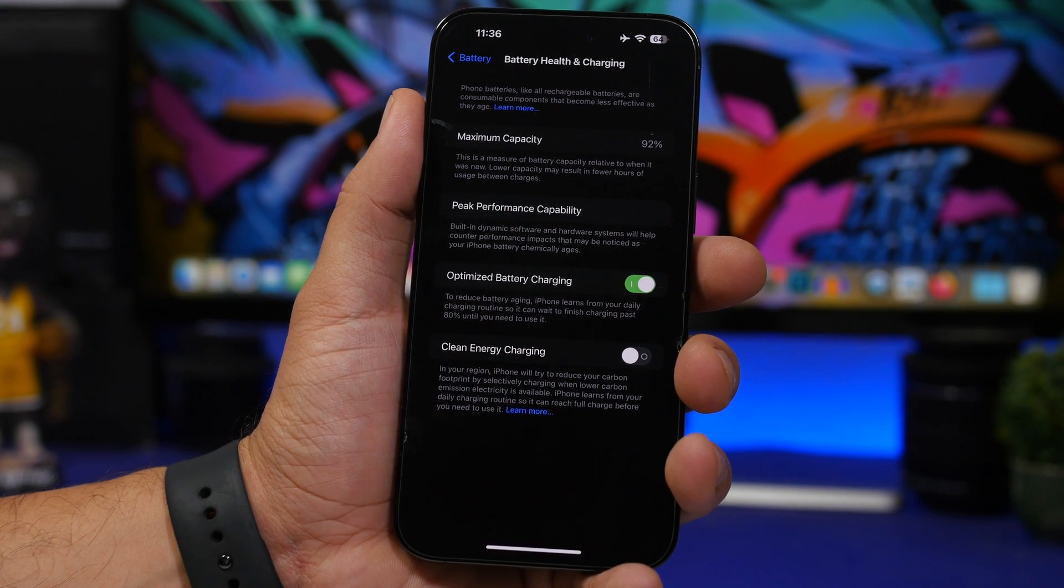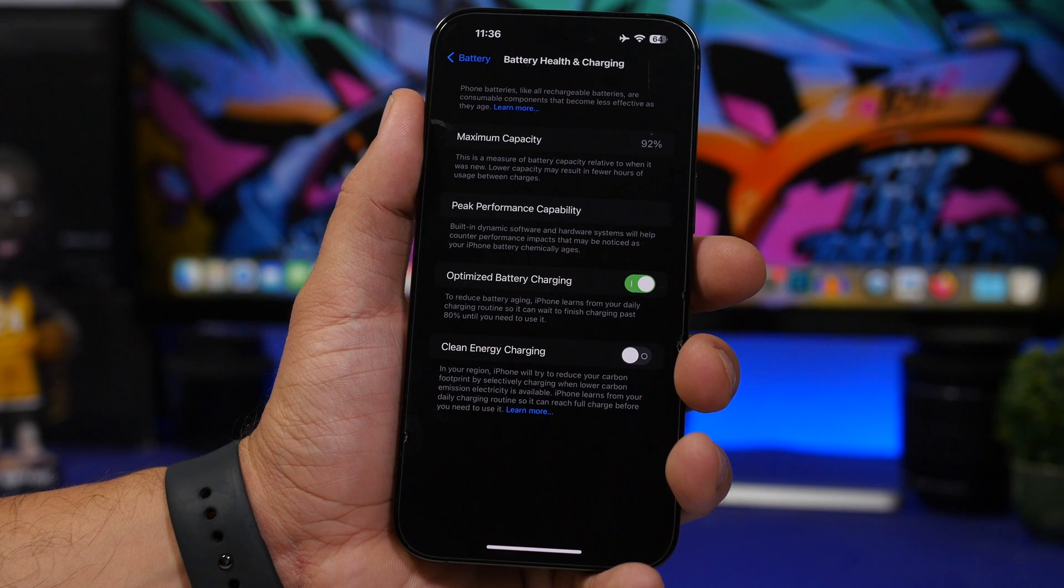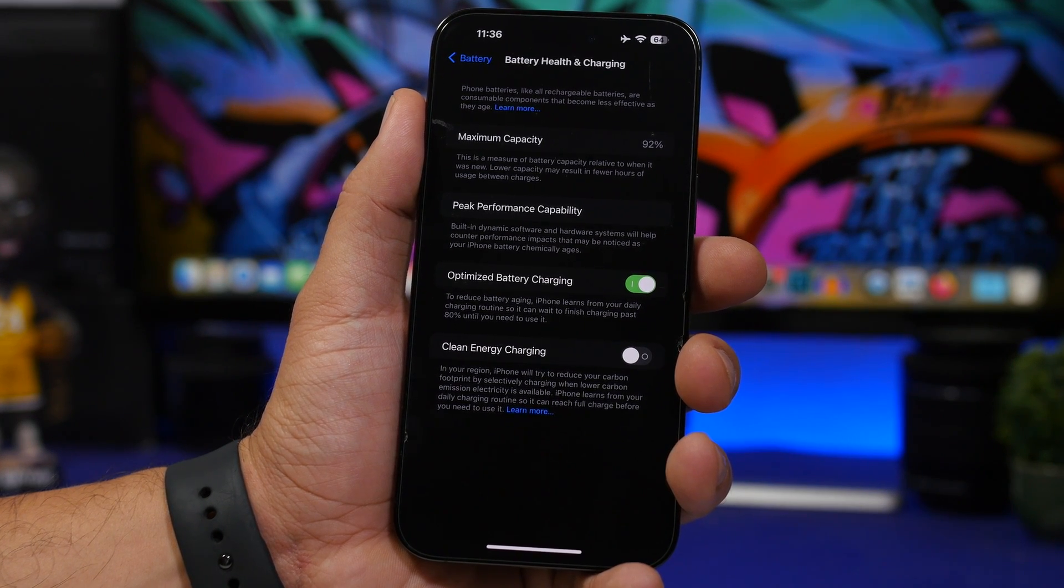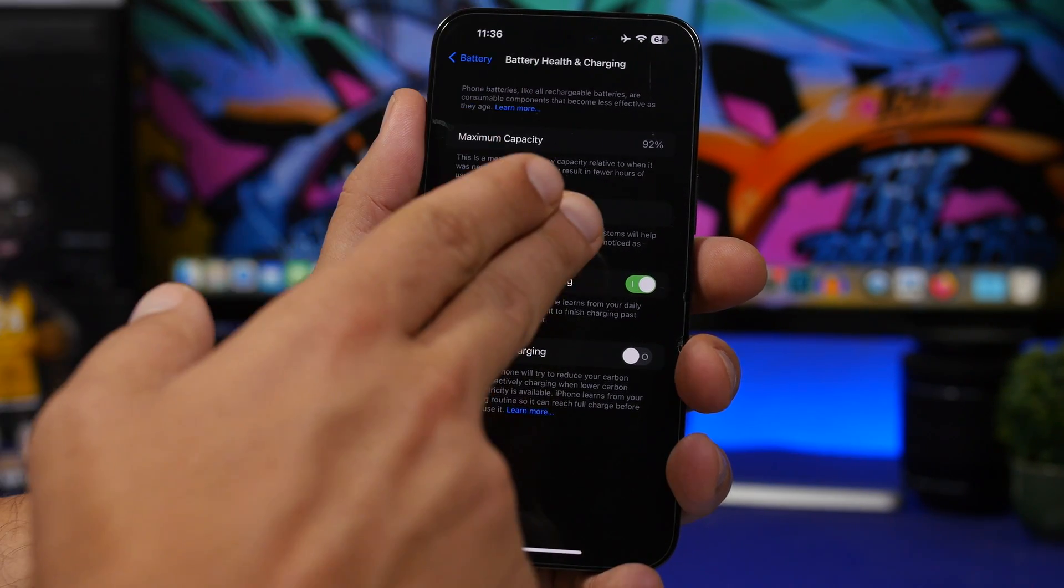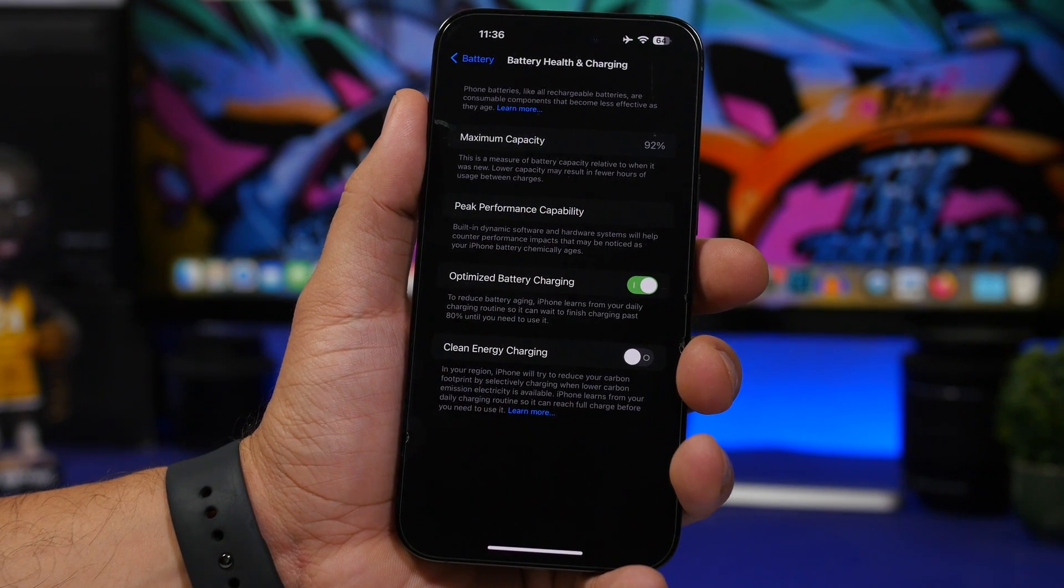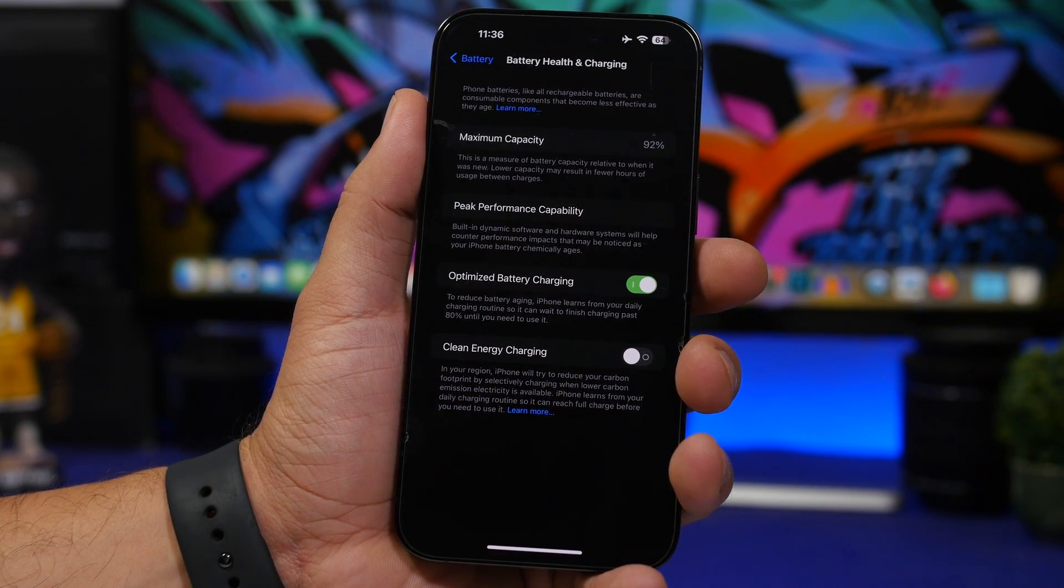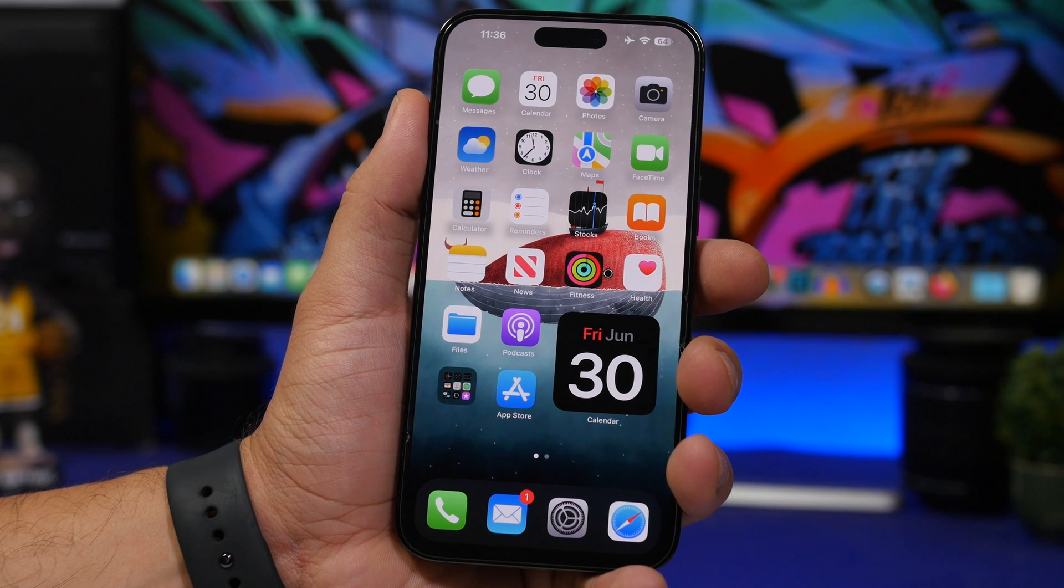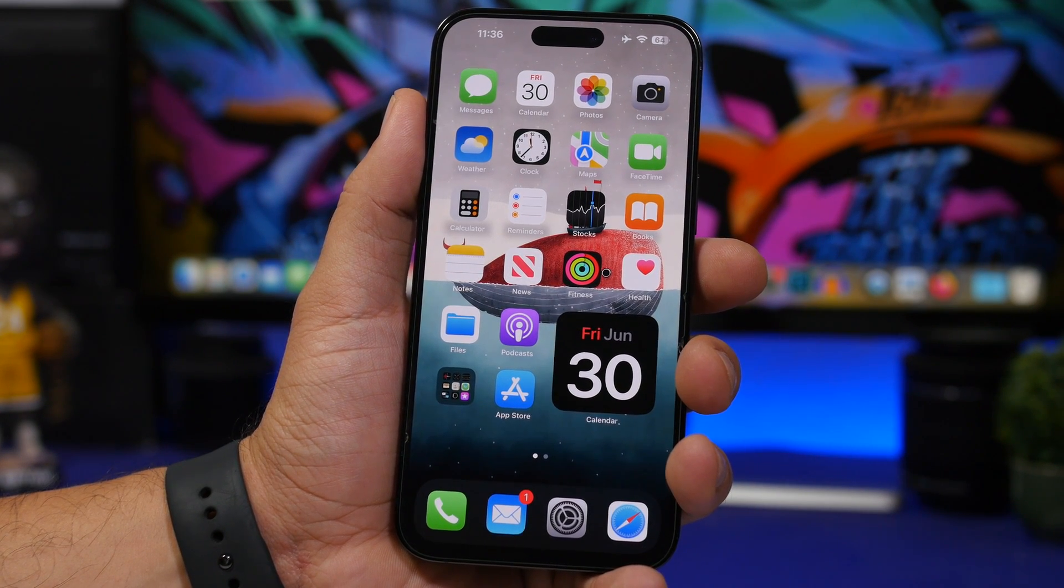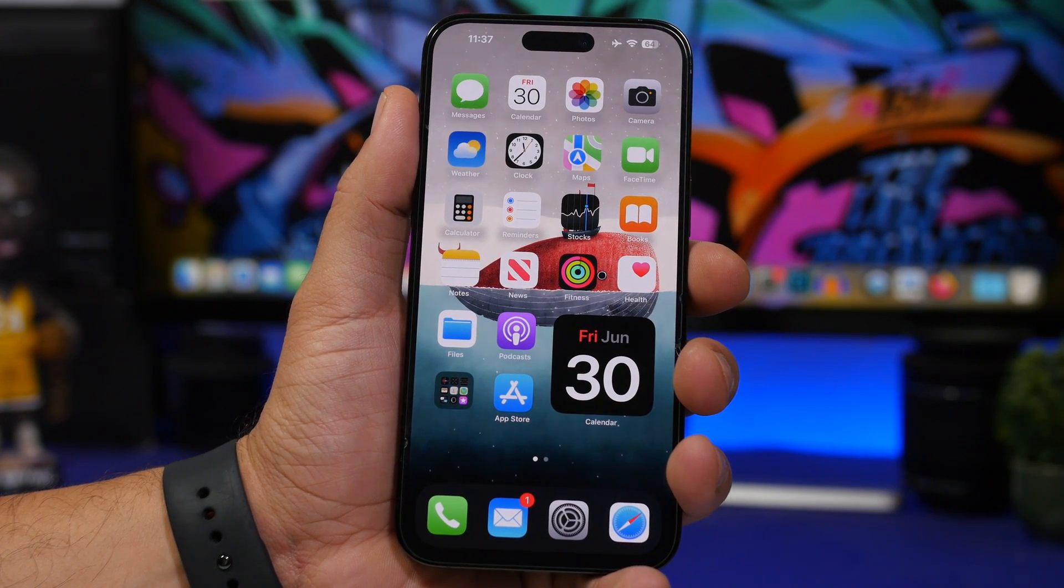If I leave this device without updating, let's say for a couple of months, it will probably show 92% there for the next couple of months. Once I update the device to a new iOS version, it will probably drop like two or three points. That's the way you can calibrate the battery health of your device - simply by updating your iPhone.